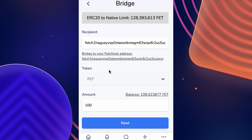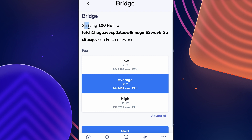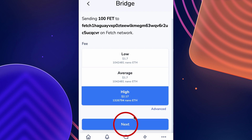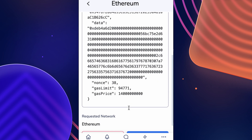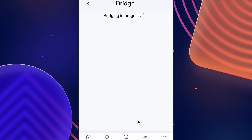Once approved, click Next again and sign the final transaction, which allows the bridge contract to send your FET to your native address on the other side. Once again, for speed we'll be selecting the High gas fee, then click Next, scroll down to the bottom, and hit Approve.